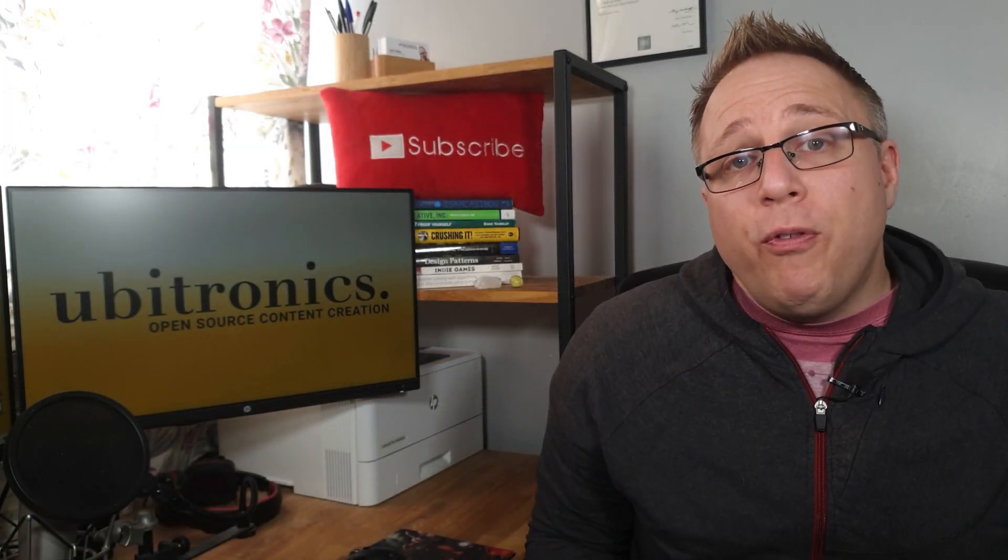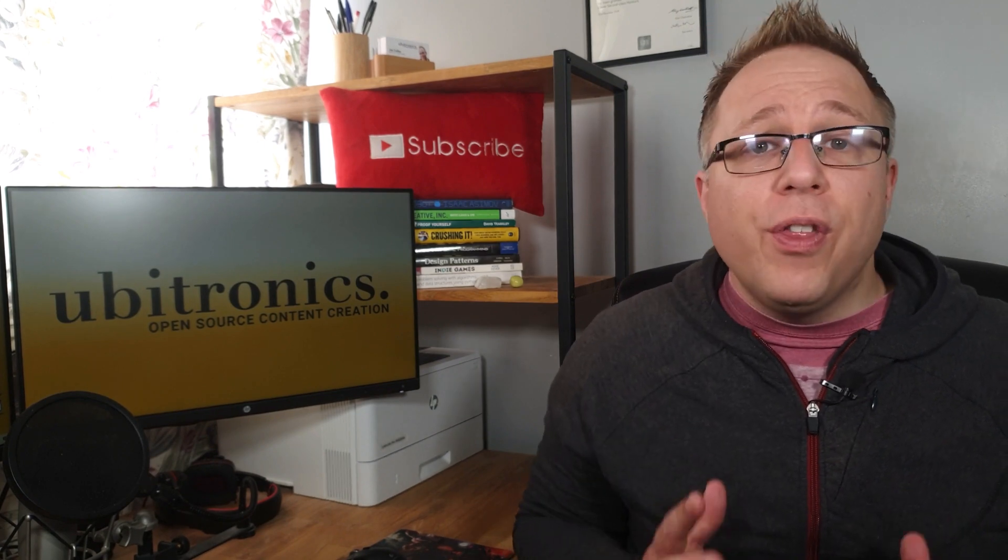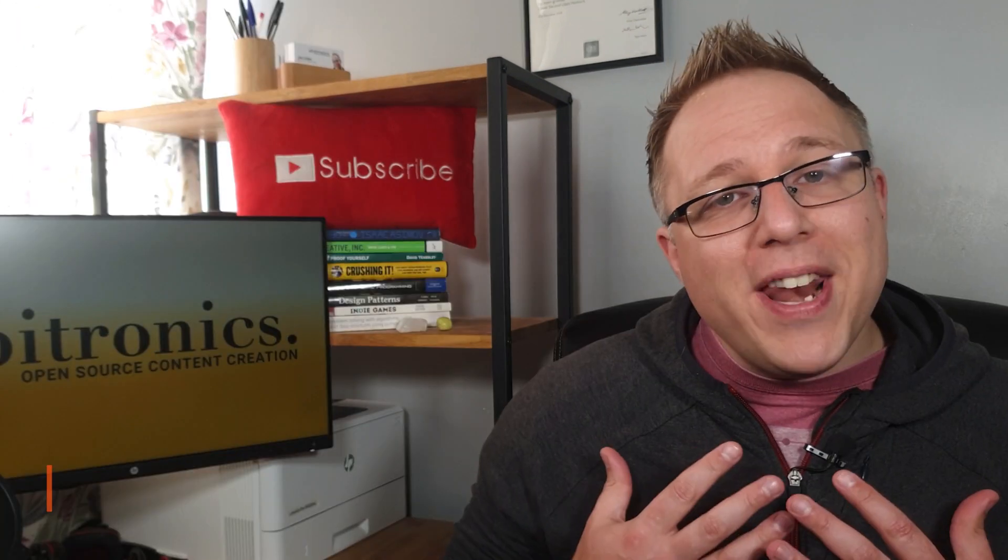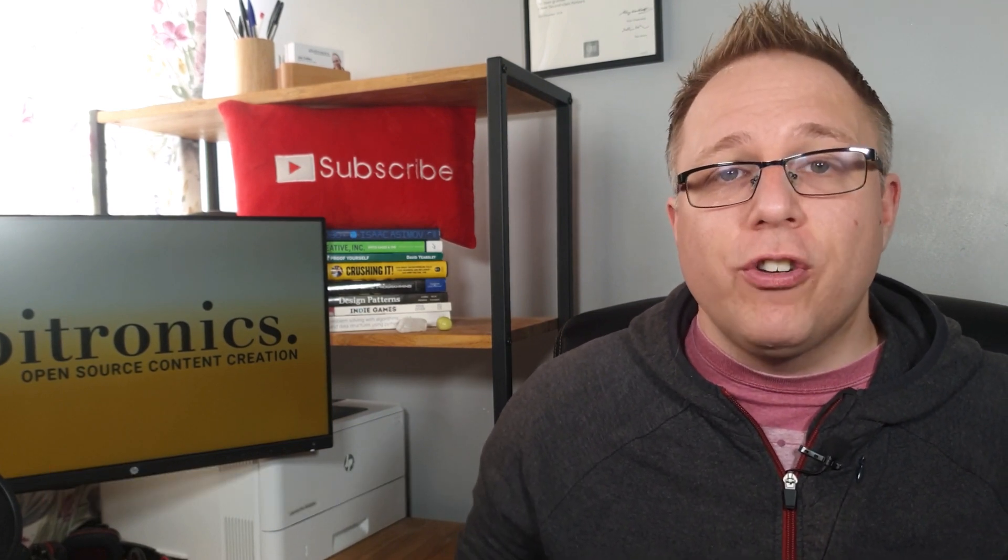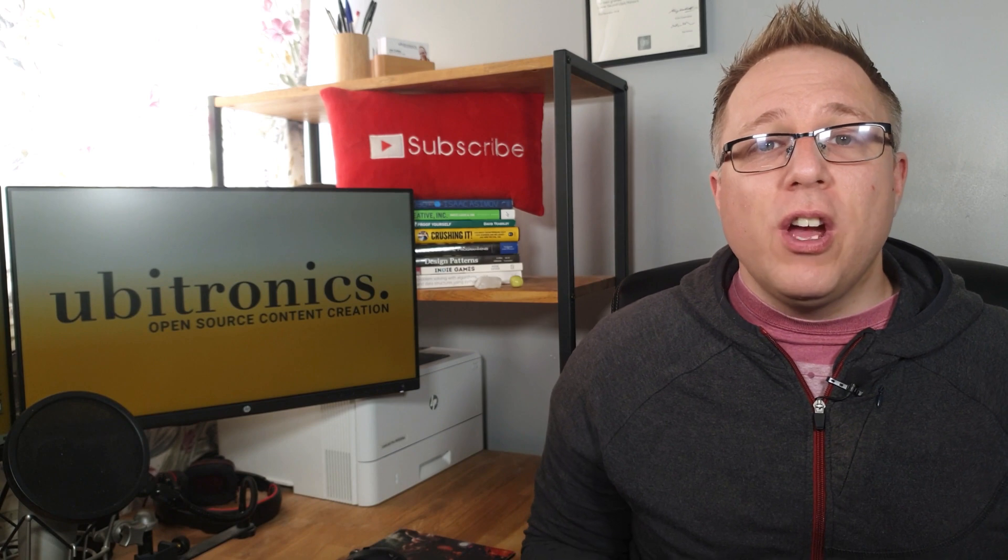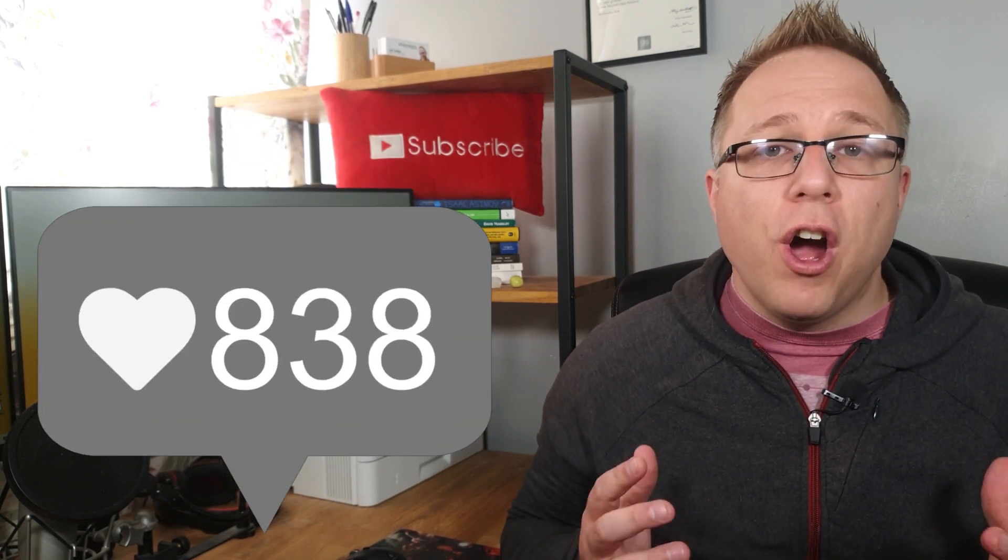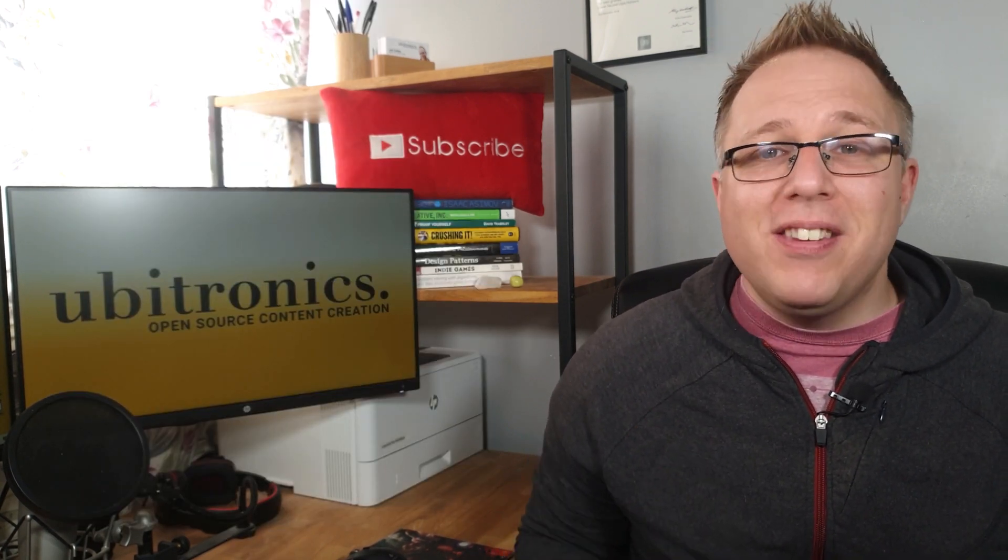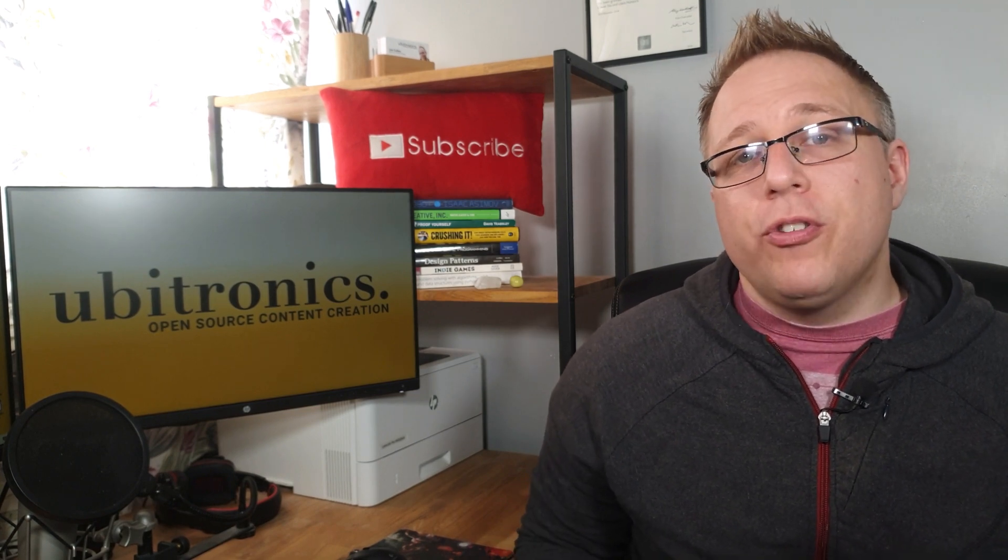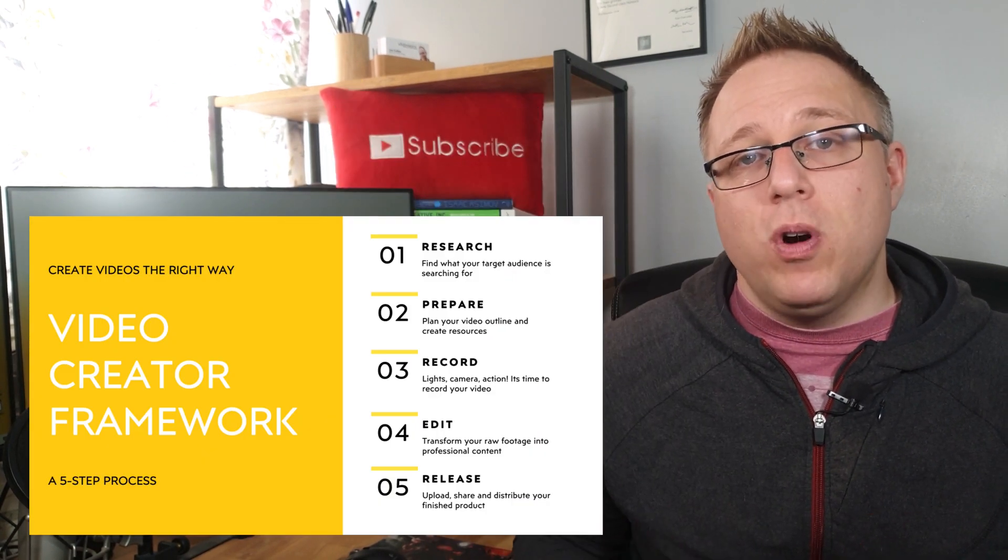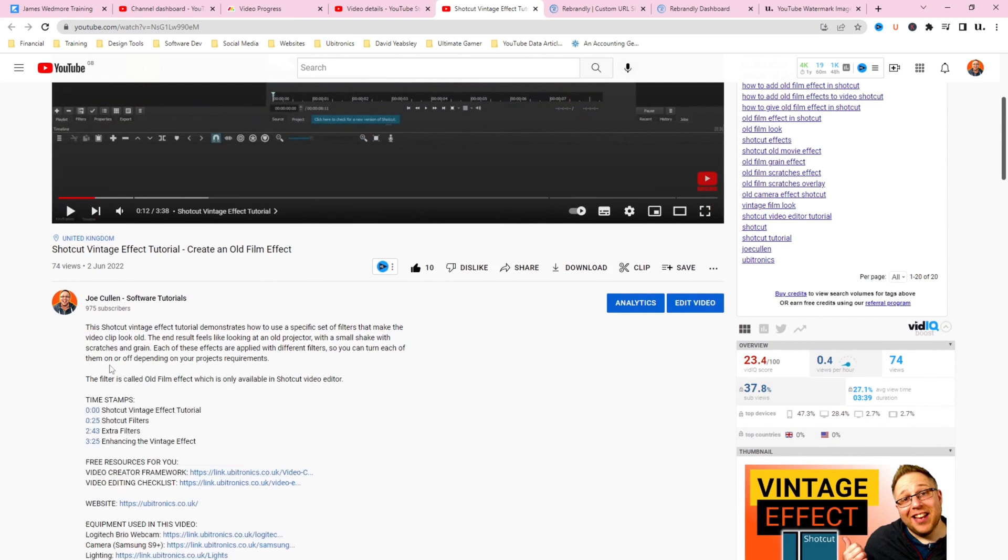Now, just before we continue, if we're meeting for the very first time, my name is Joe and this channel helps YouTubers edit their videos and use free software. If you're creating YouTube videos regularly and not seeing the growth you'd hope for, you're probably missing one or more elements of the video creator framework.